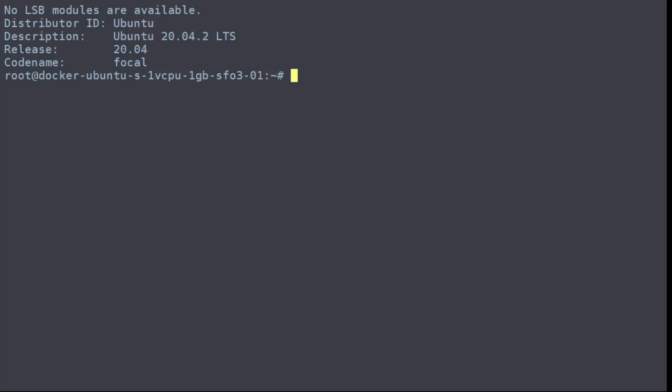In this video, we'll be showing you how to disable IPv6 on Ubuntu 20.4.2, which is the latest LTS release.